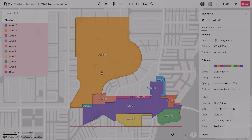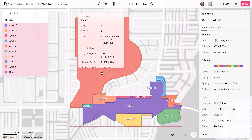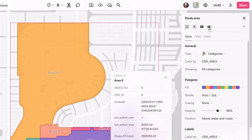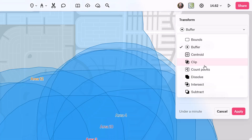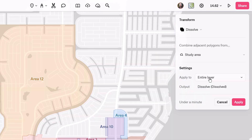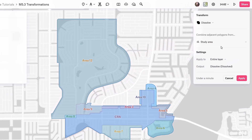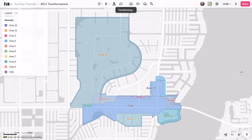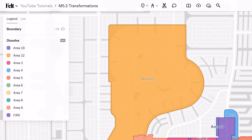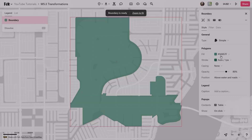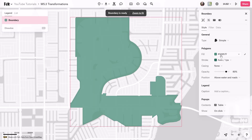The Dissolve tool is another great example, merging multiple polygons into one. This is especially useful for combining various community redevelopment area polygons, as shown here in this example in Cape Coral, Florida, giving a clear view for spatial analysis and decision making.